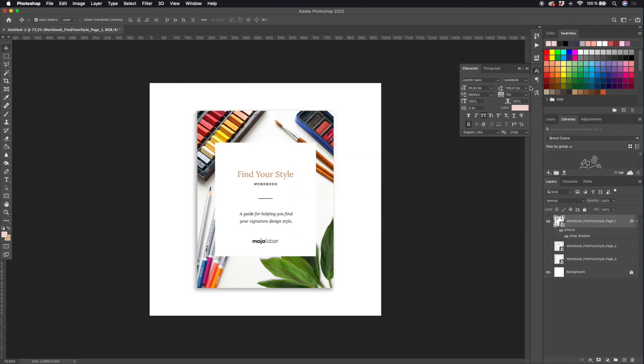And then I hit okay, and here I actually have my first page of the eBook mock-up. So you can use this just as it is if you just want a one page mock-up.